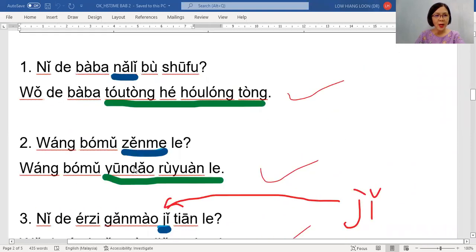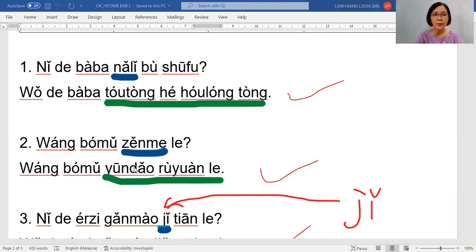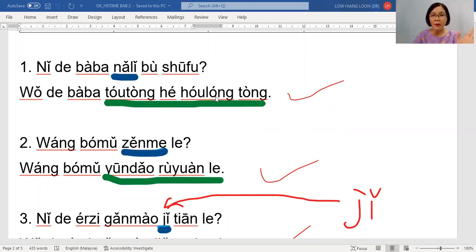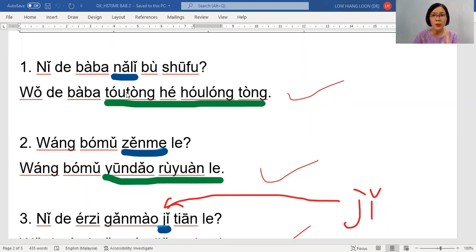So now we'll go for the questions. Laoshi will brief you again on how to answer. You will see they give you underlined words — laoshi underlined with green; in the exam you'll see it underlined in black. The one that is underlined, we have to remove. But before you remove, you have to see what is underlined.